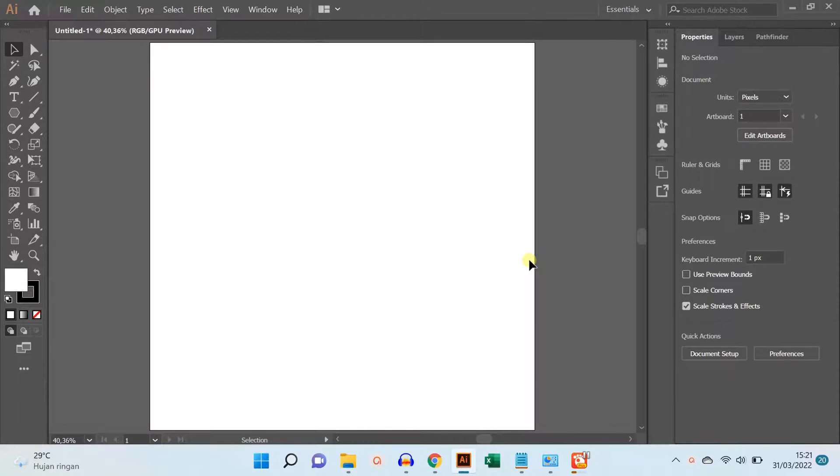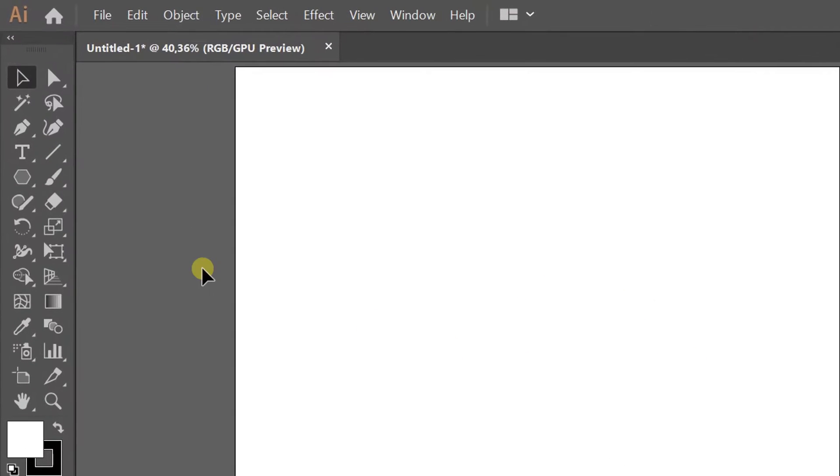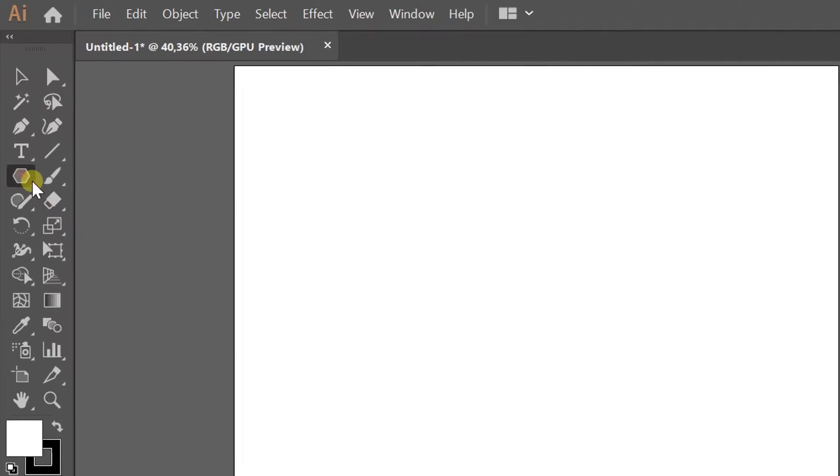In this video, we will learn how to use offset path. Now I will draw an object.